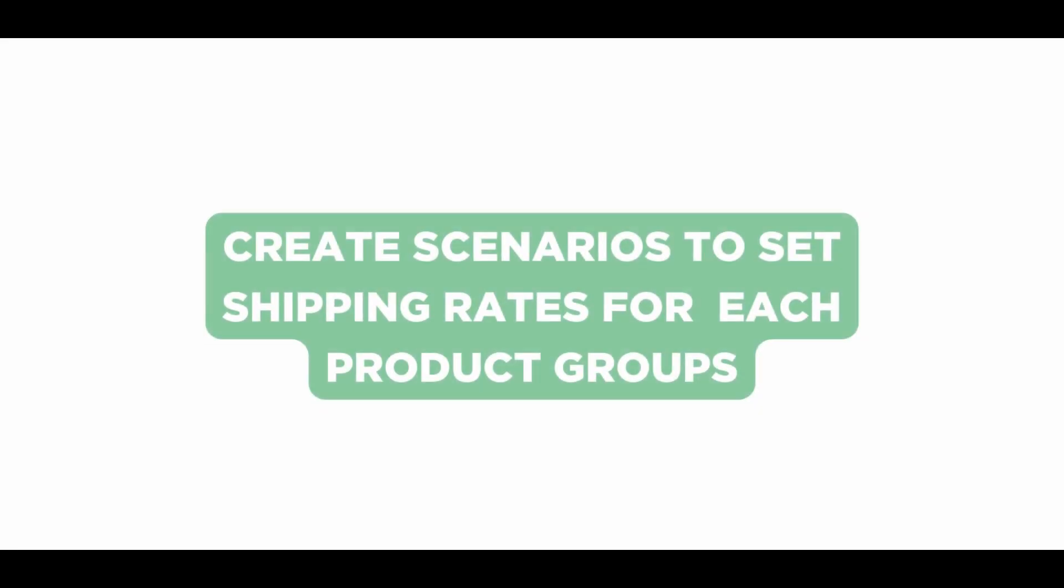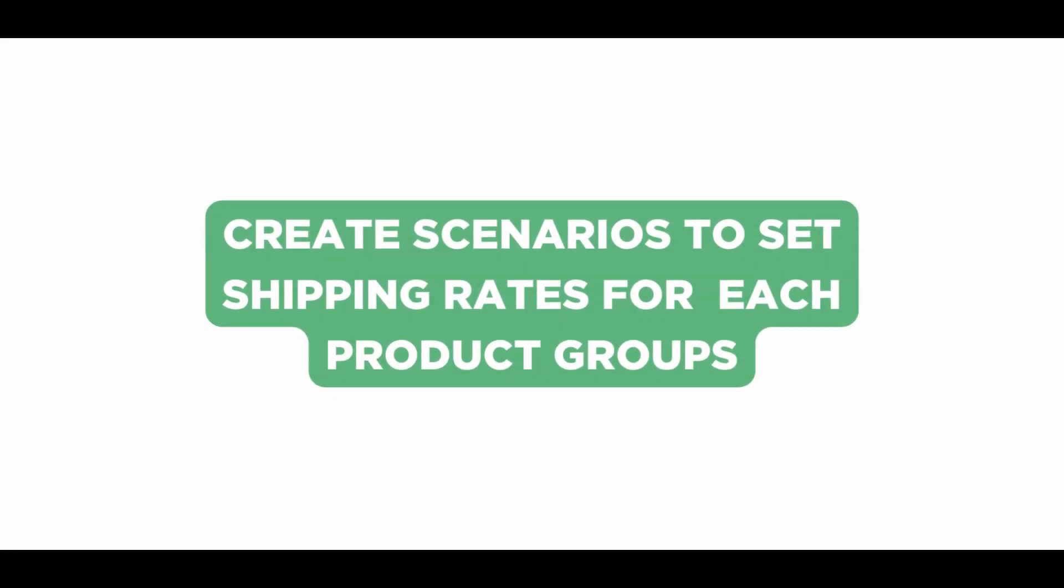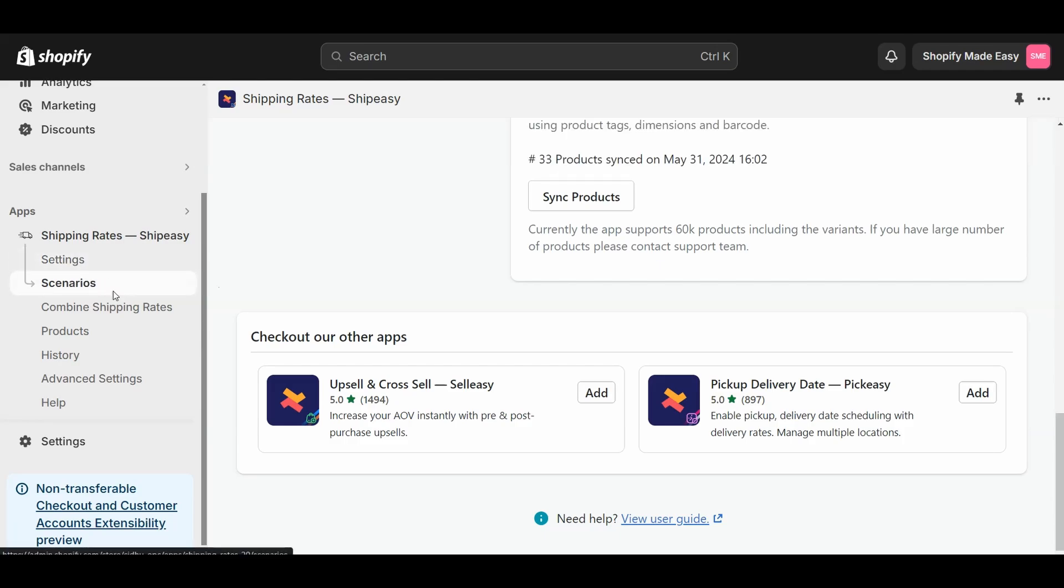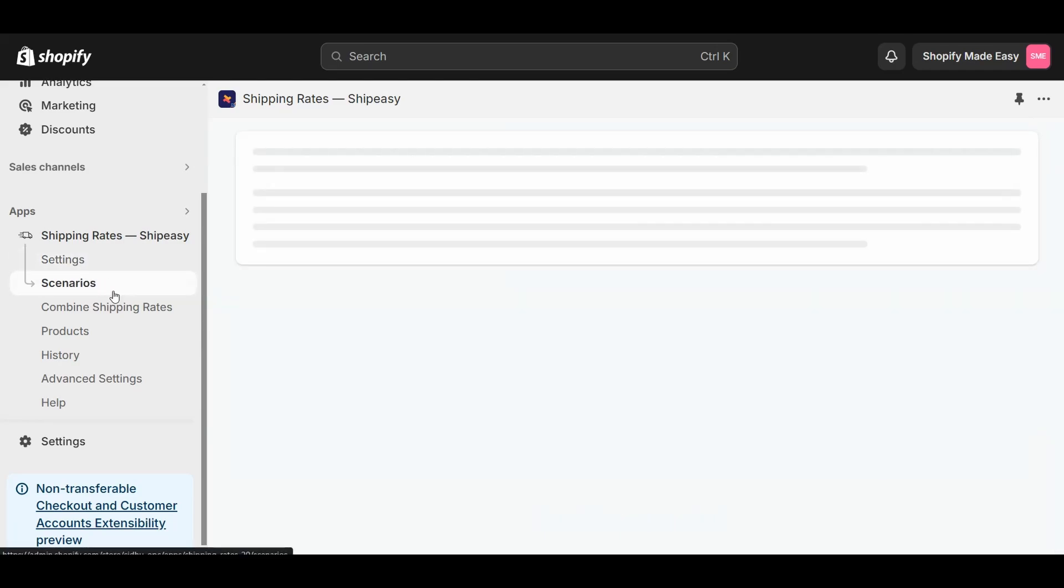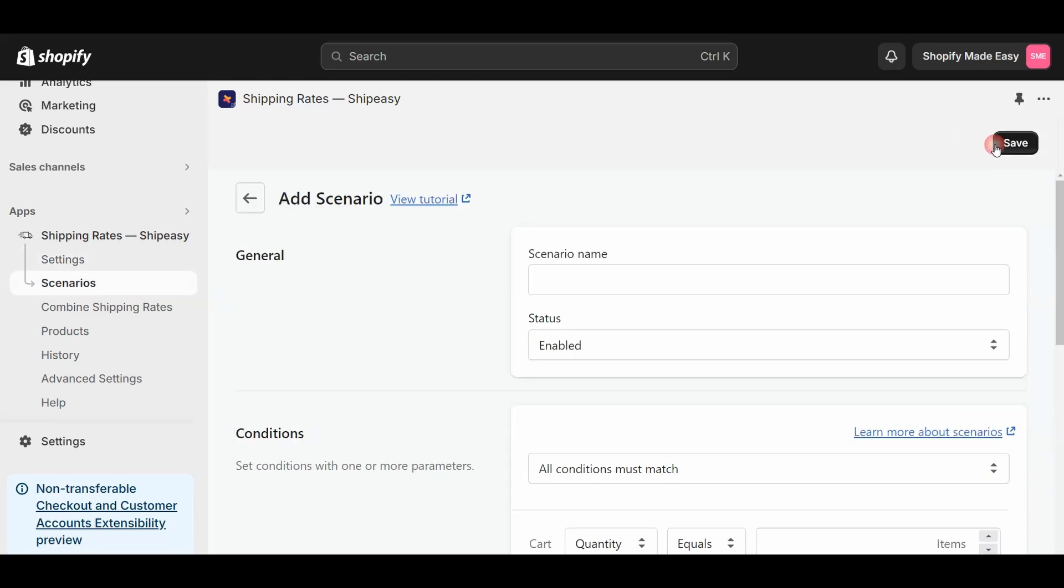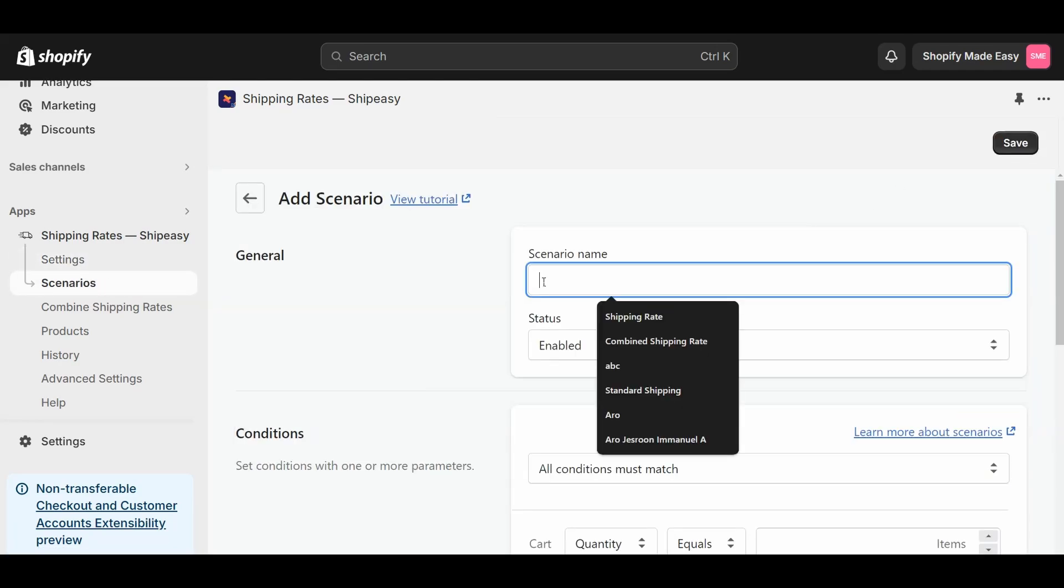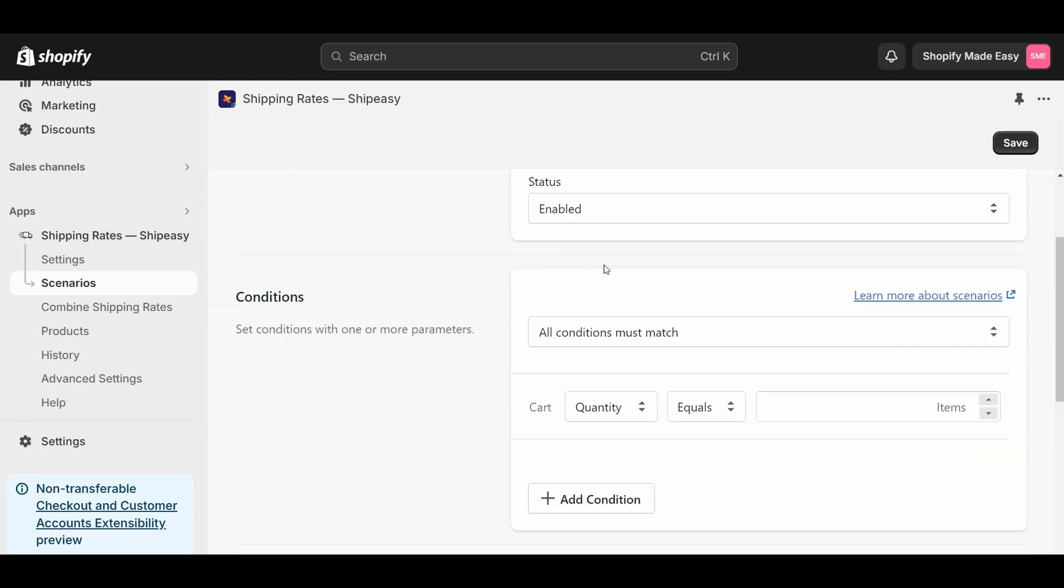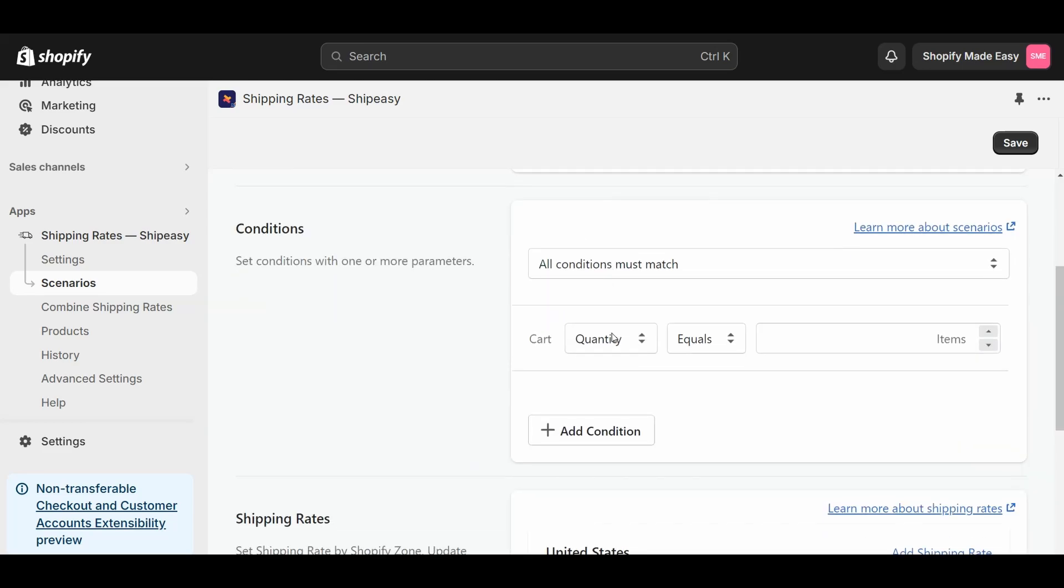Now, you must create scenarios to set shipping rates for each product group. To do this, go to Scenarios and click Add Scenarios. Give a name for your scenario and set the condition for rates by tag or SKU.